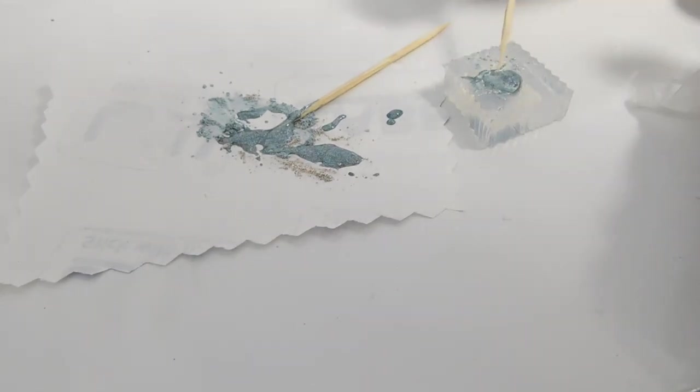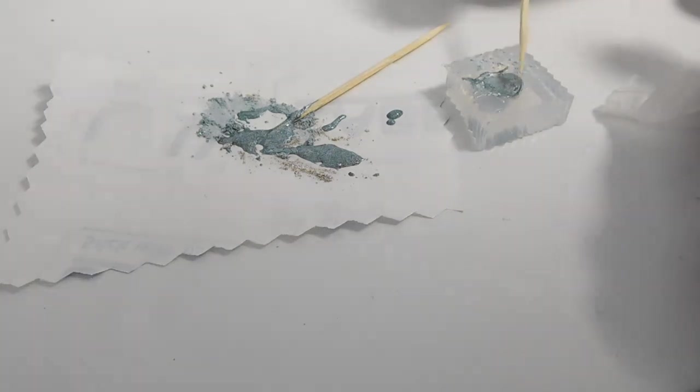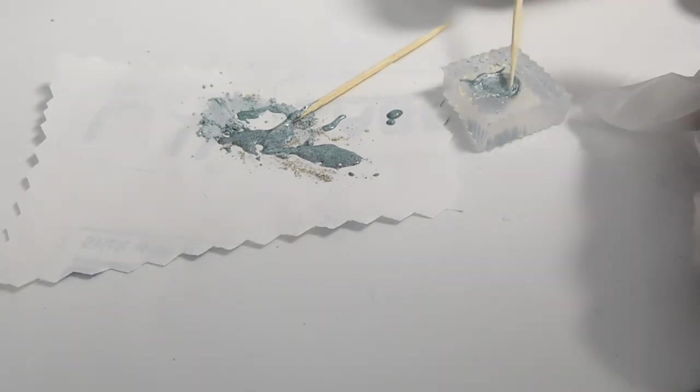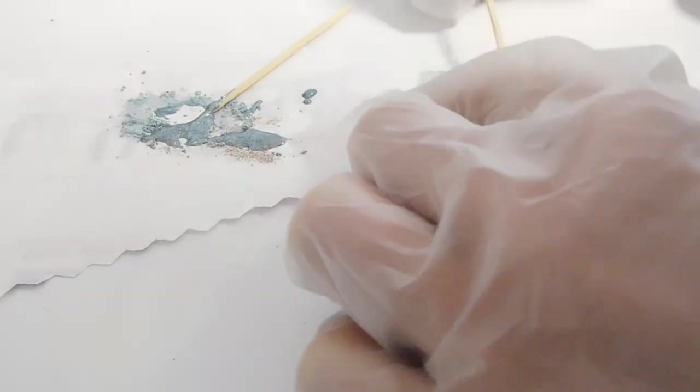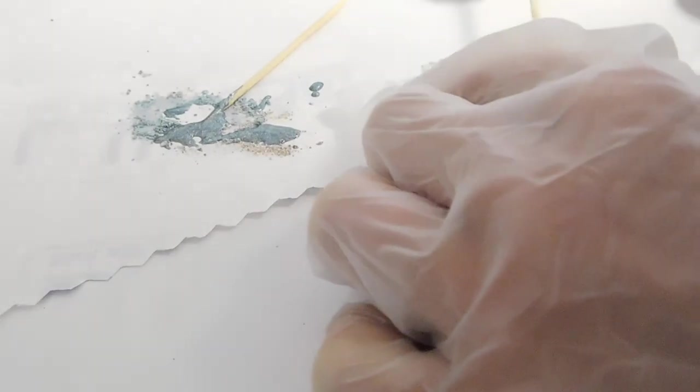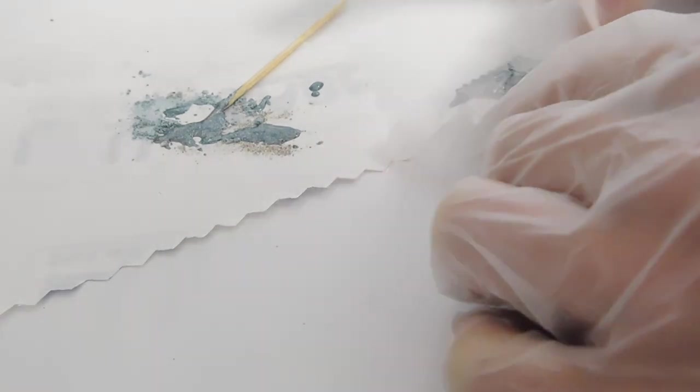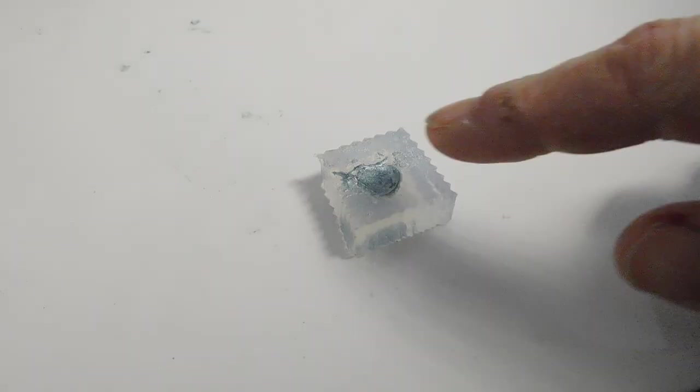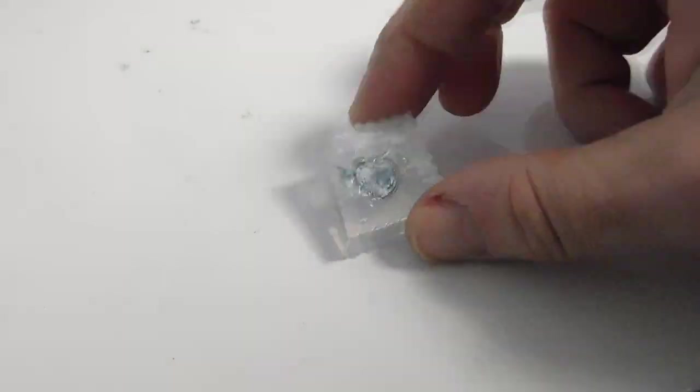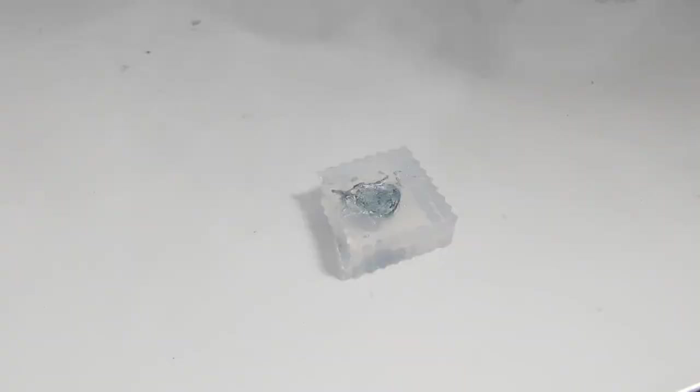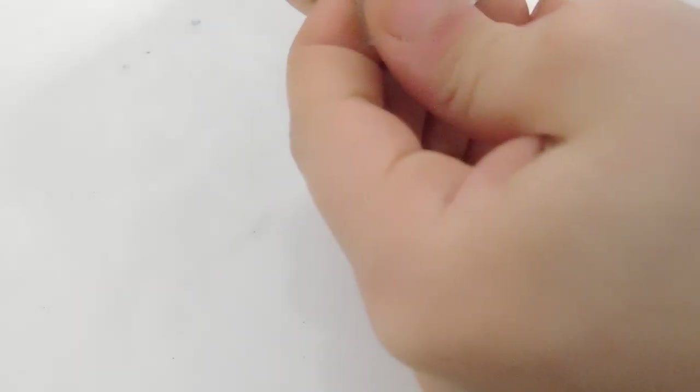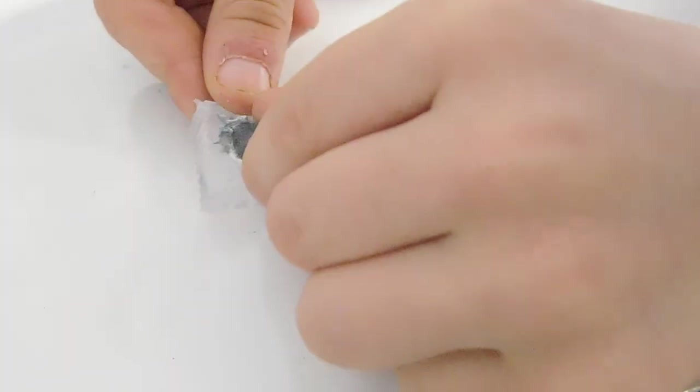This layer should cover the stone in color so you can't see much light coming through anymore. Cure it and repeat until the mold is full. Once it's cured, let it cool down totally before you take it out.